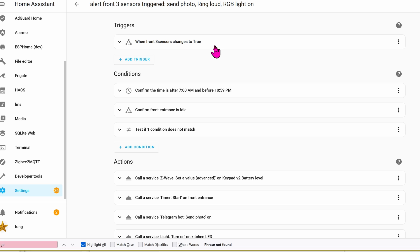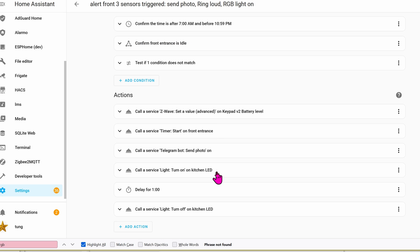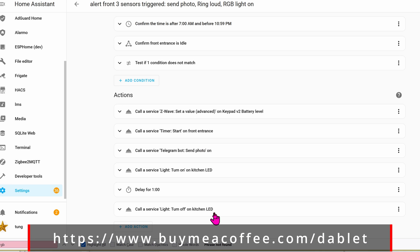I already have mine set up and this is what it looks like. The trigger for this automation is when the sensors in the front of the house is turned to true, meaning someone is at the front door. The condition is between 7 a.m. and 11 p.m., and when somebody is at the door, a bunch of actions happen. But in this example, we only care about turning on the kitchen LED, so let's click on that and see.